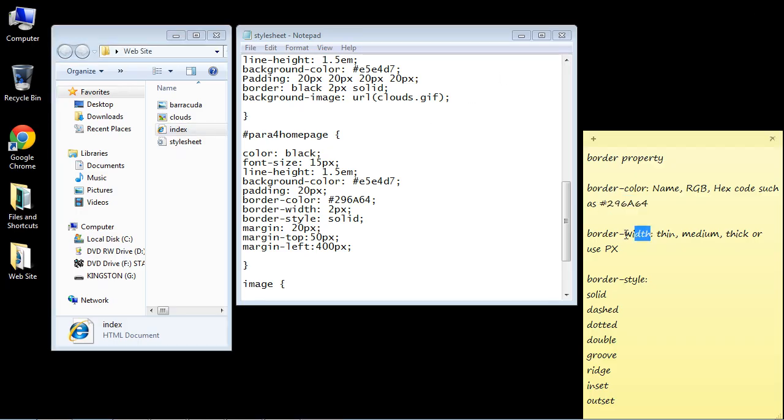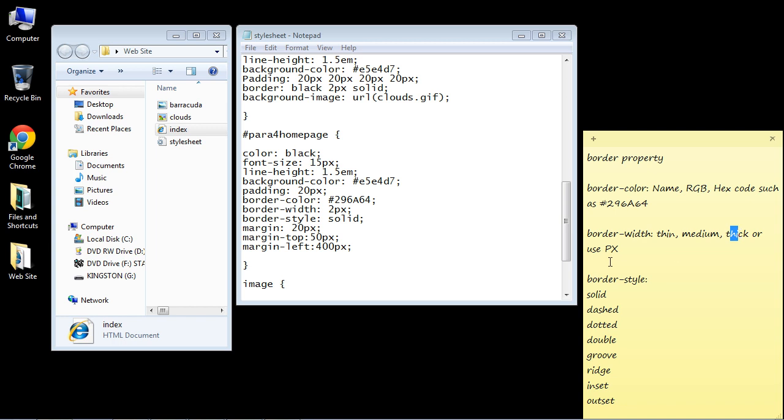Now in terms of the border width, you can use three keywords here. You can use thin, medium, or thick. Or you can just give the pixel size. And we've been doing that, we gave this two pixels. But let's go ahead and use one of these border width keywords. So let's make this thick.